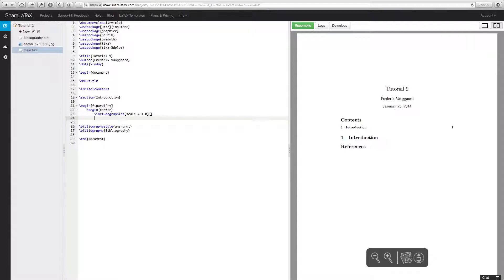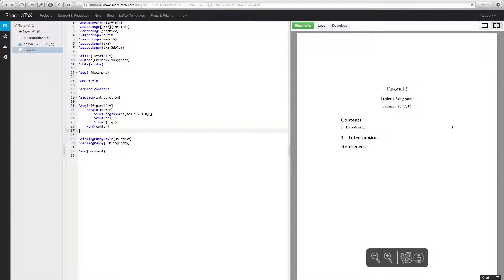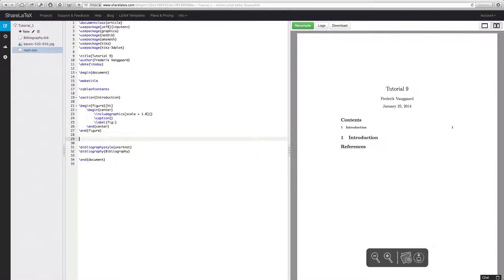We can do a caption, then a label. Let's end center and end the figure. Let's upload some new images here.